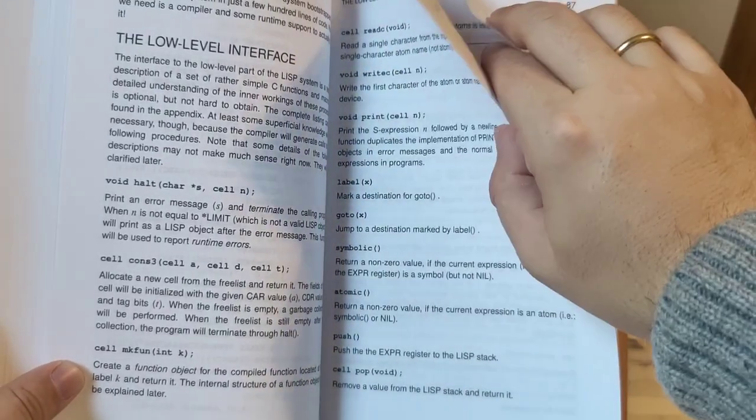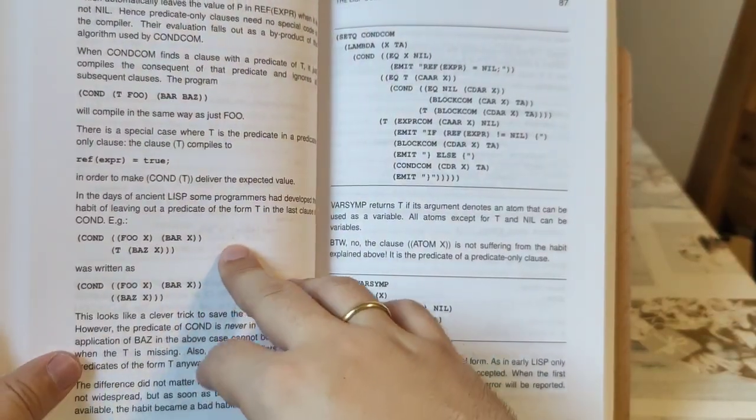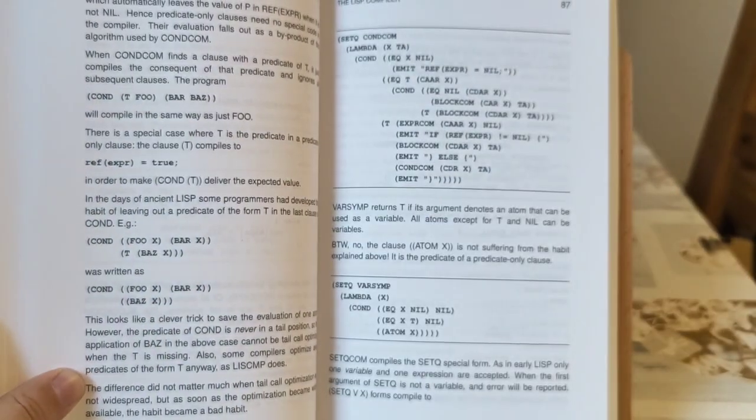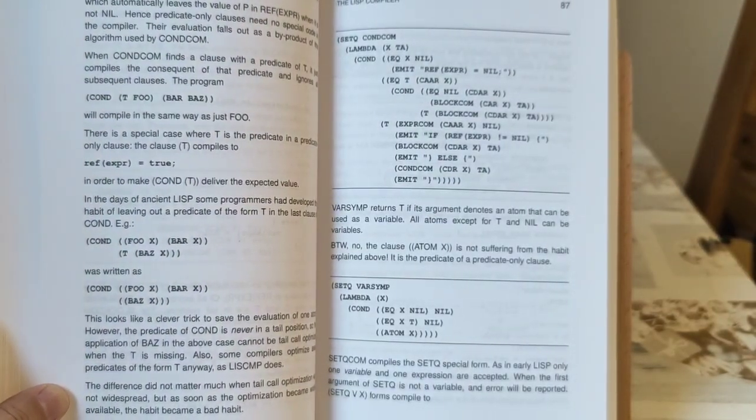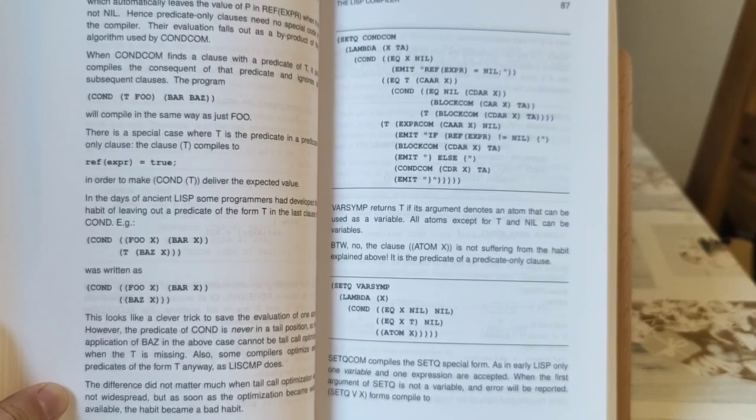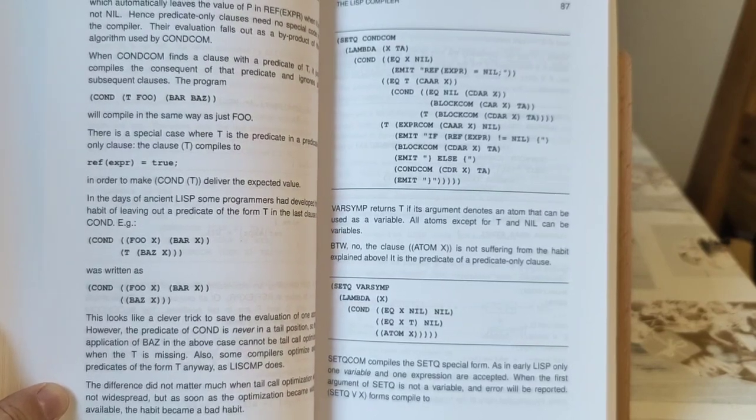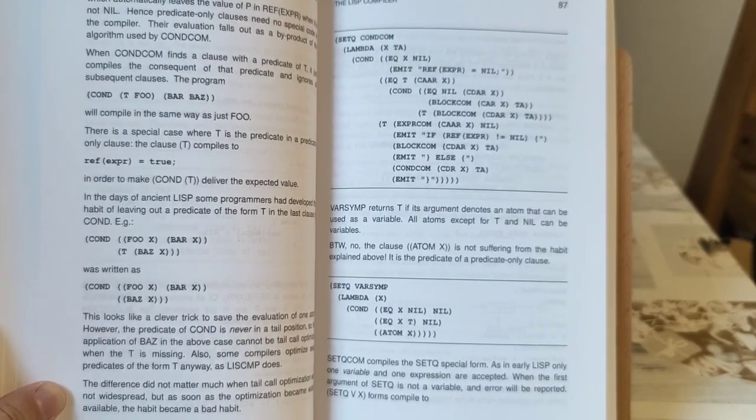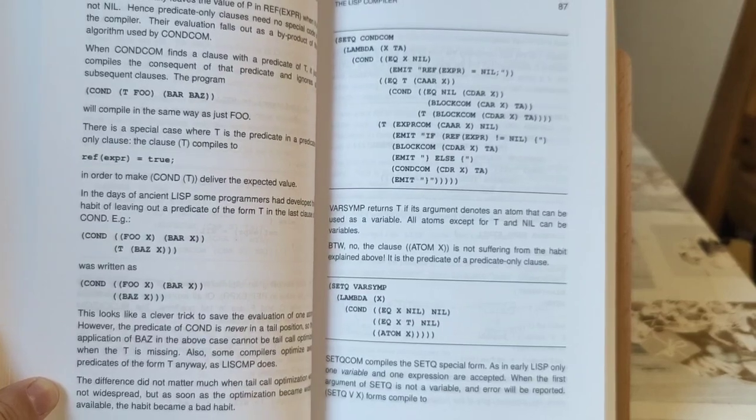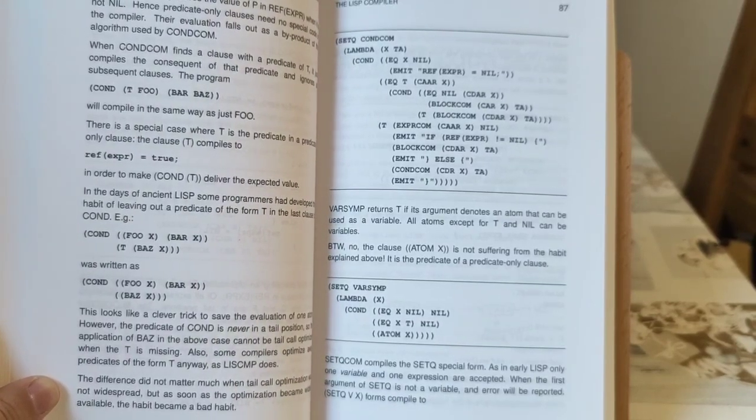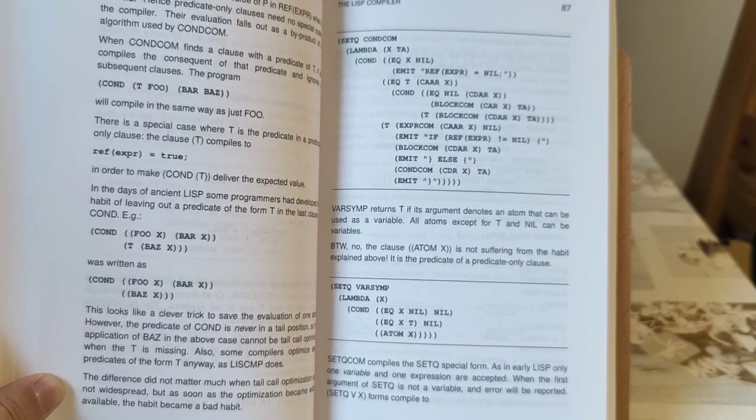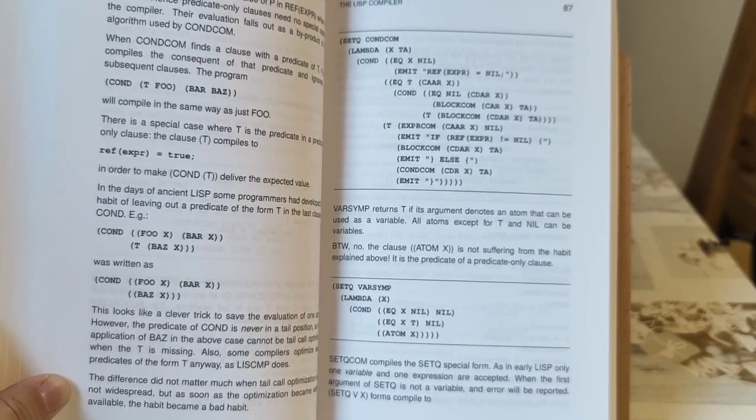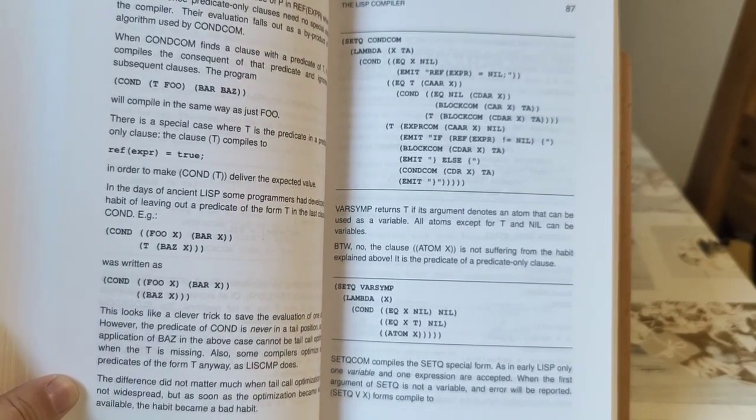Like for instance here on page 86, this COND statement out there. That COND T FOO BAR BAS will compile the same way as just FOO. Indeed, everything after the truth clause is simply sort of switched off, because it will never be reached.